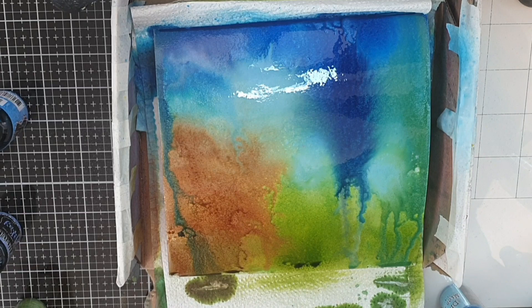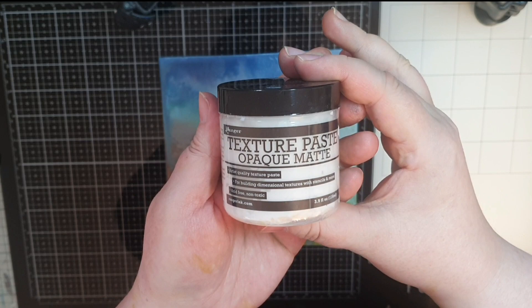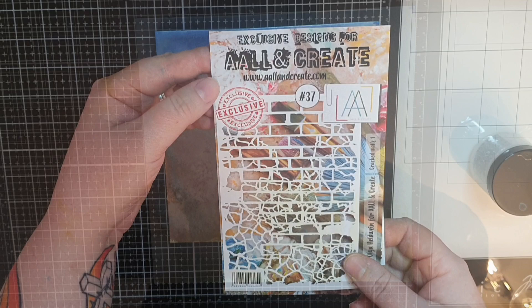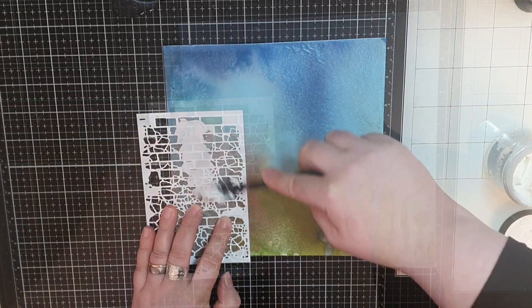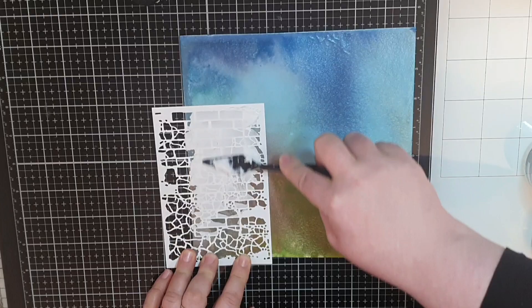Next I have some texture paste from Ranger and a stencil called Cracked Walls number 37. I have waited for the background to dry completely and I placed the stencil where I sprayed the brown vintage photo. Then I use a palette knife to push paste through that stencil and when I remove the stencil I am left with a bunch of bricks.